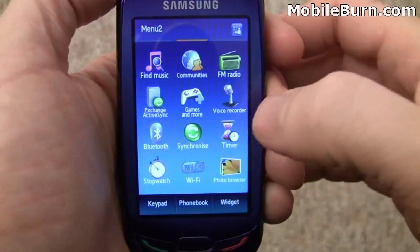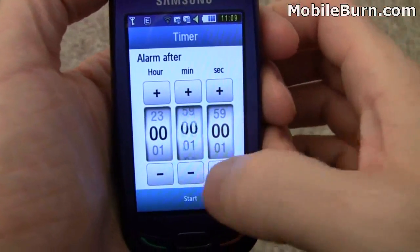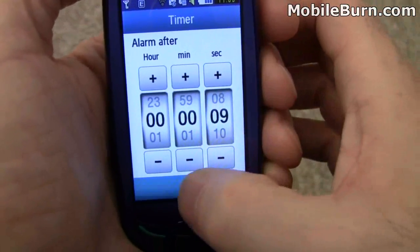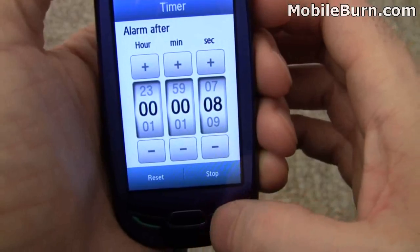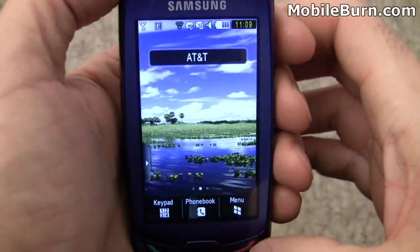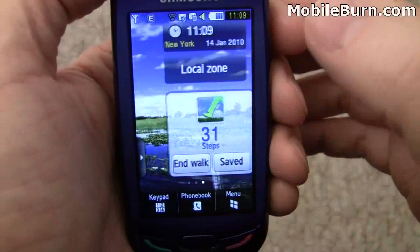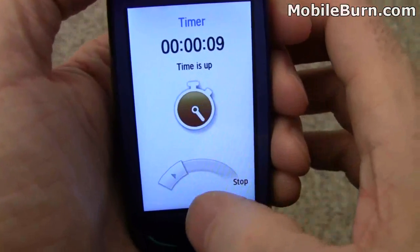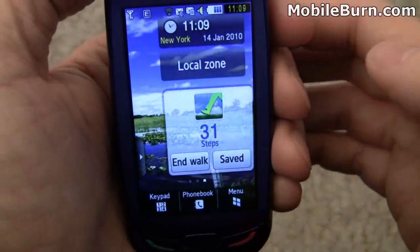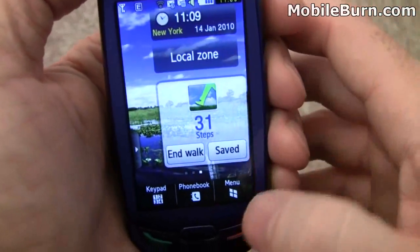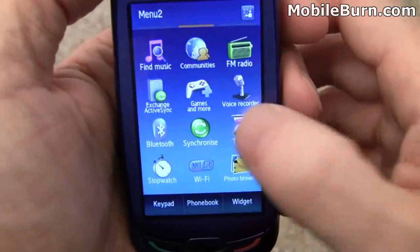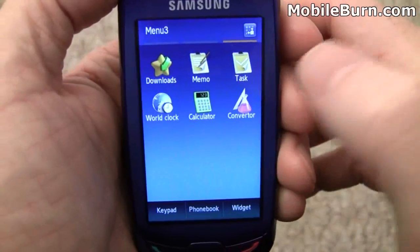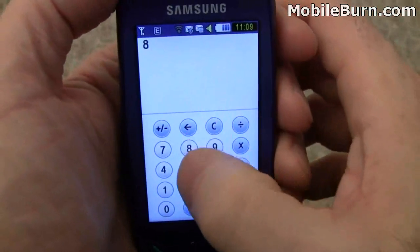There are a number of useful utility applications on the device. There's a timer here — we'll start it and you can see it counting down. We'll drop back to the home screen so you can see what it looks like when it pops up. To stop the alarm, you grab the control and drag it over — pretty cool. There are other applications like converters, the world clock, and of course a calculator. Every phone has a calculator these days.